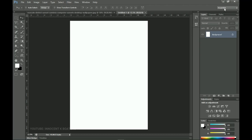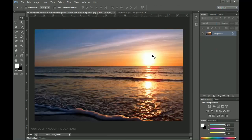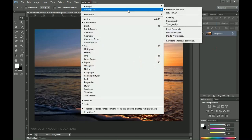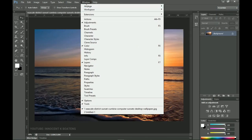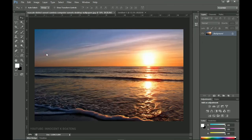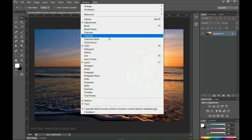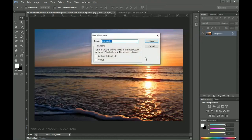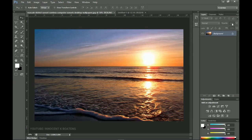I don't want someone to come and reset all of this and lose my custom setup. So I'll go to Window, then Workspace, then New Workspace. You can also find this option under the workspace symbol at the top. I'll save this workspace and name it 'Tutorial' since I'm doing this during the tutorial. Click Save.